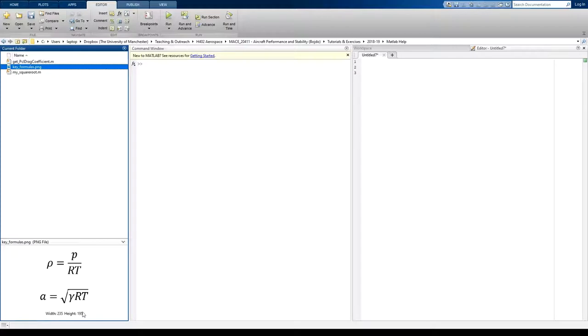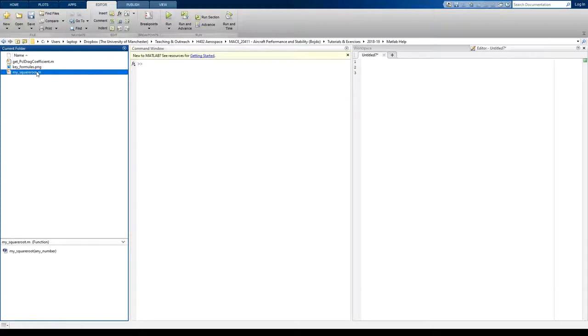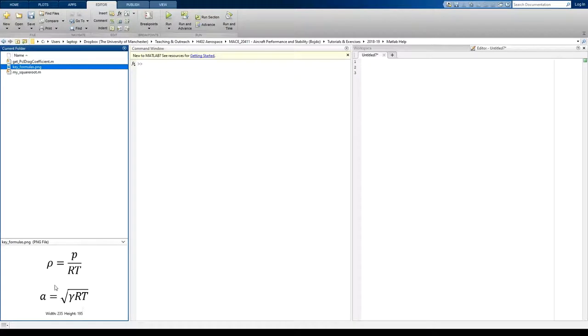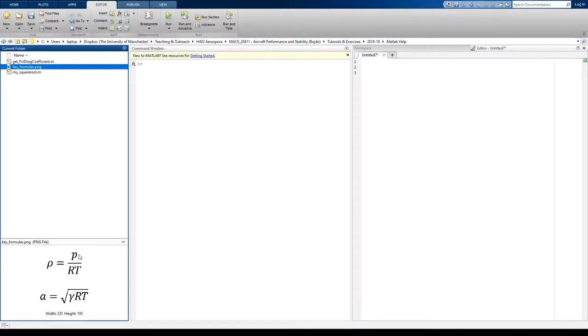I've saved the formulas as an image and I've dropped that image into the same working directory. What MATLAB can do is it can actually view that image. It's quite a neat little reminder of a way to show what the formulas are that you want to use. So we're going to actually get these formulas into a function now and have a function that can tell me the local air density and local speed of sound for a given pressure and given temperature input. So we've got a couple of constants in there as well that we're going to have to use.